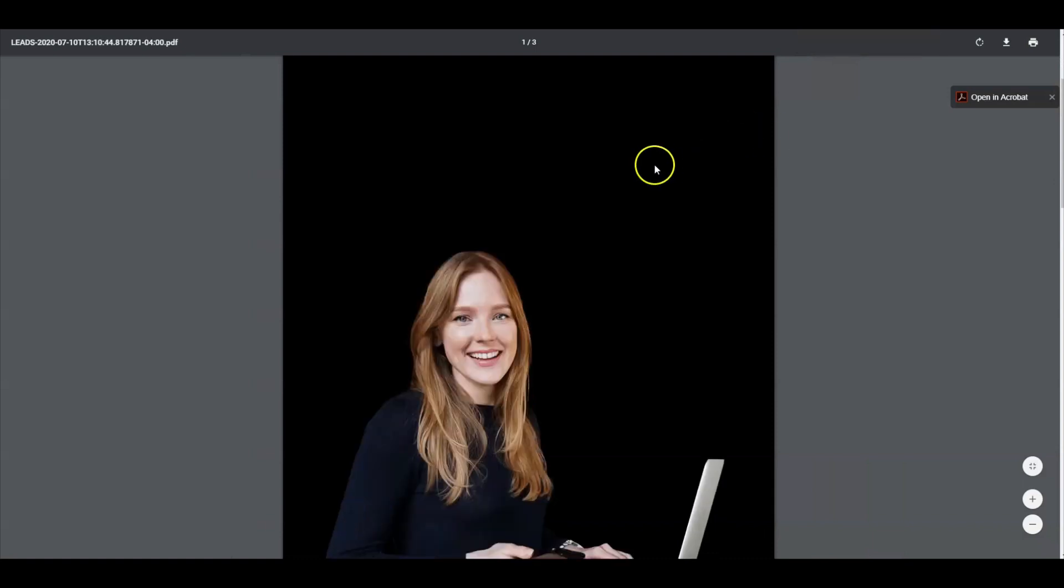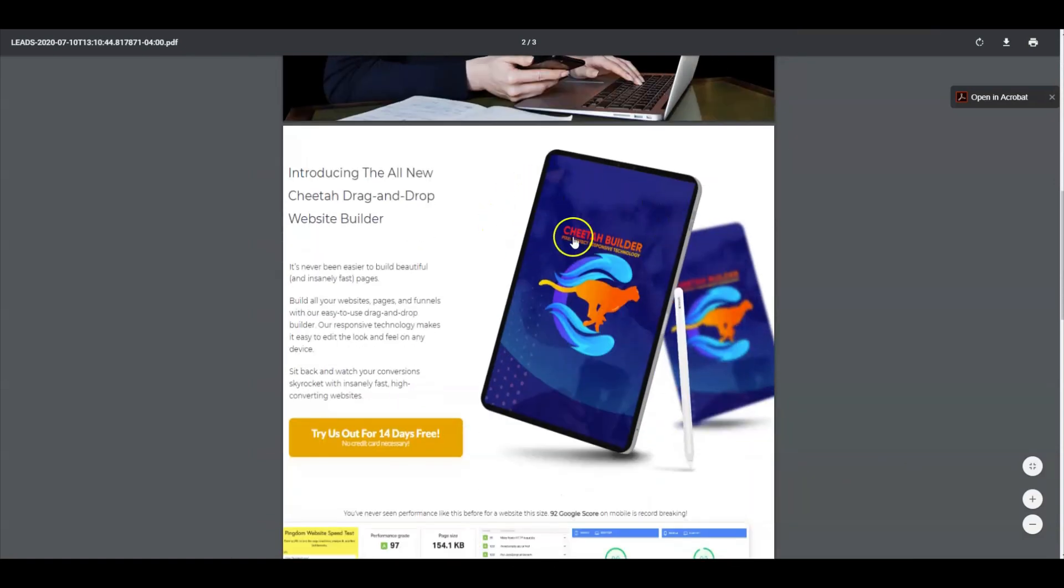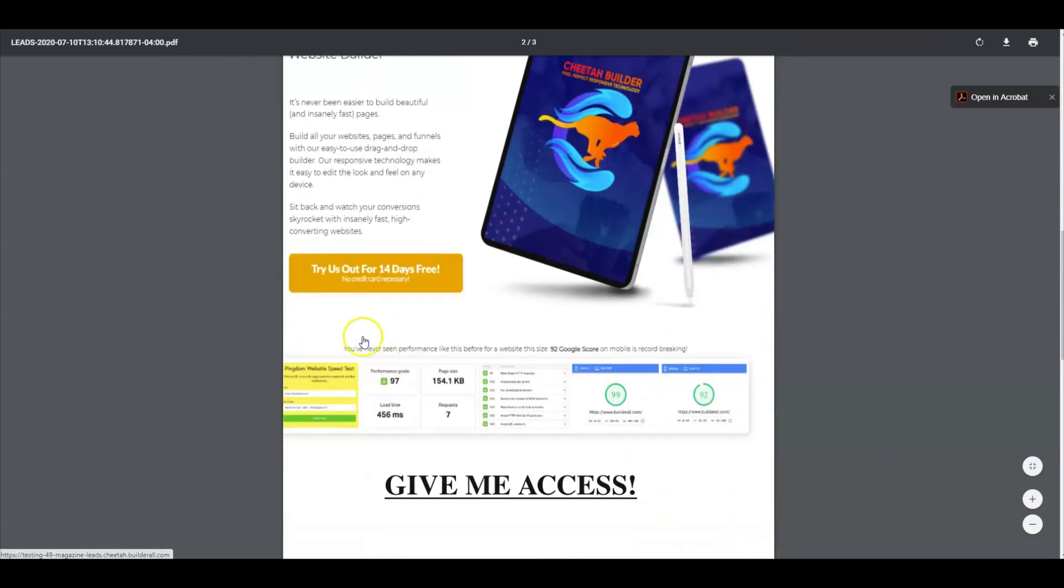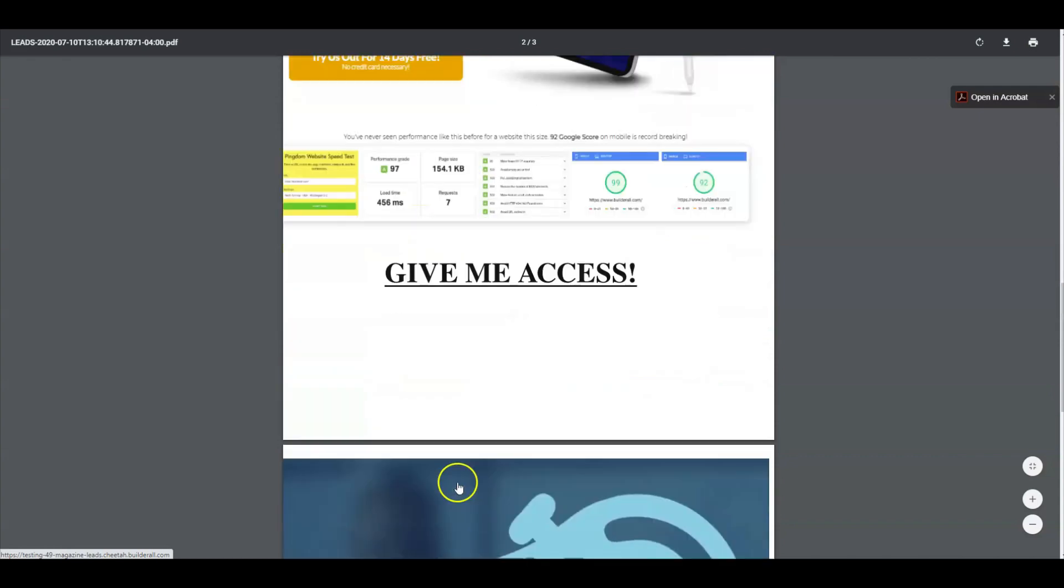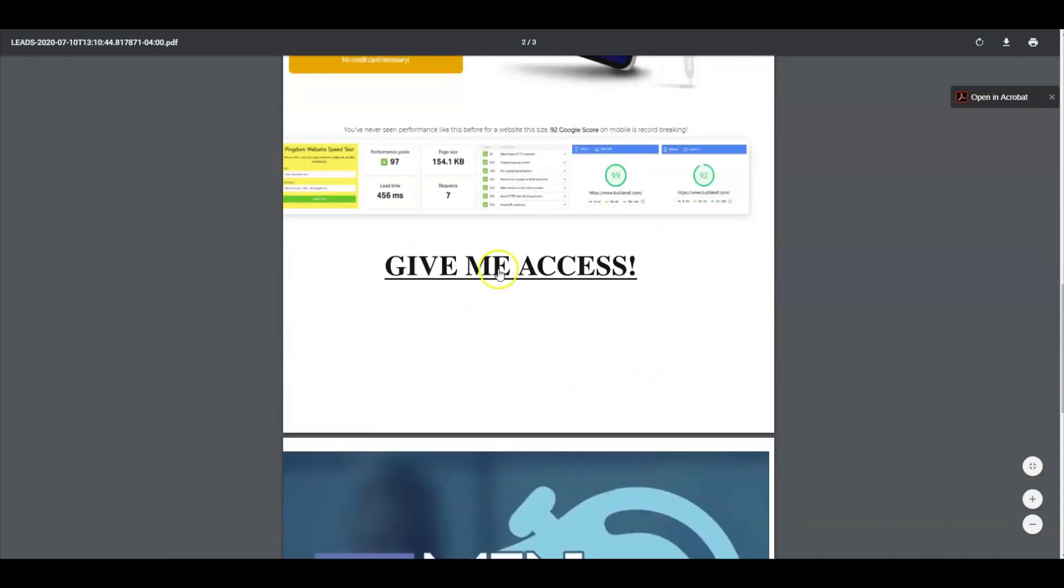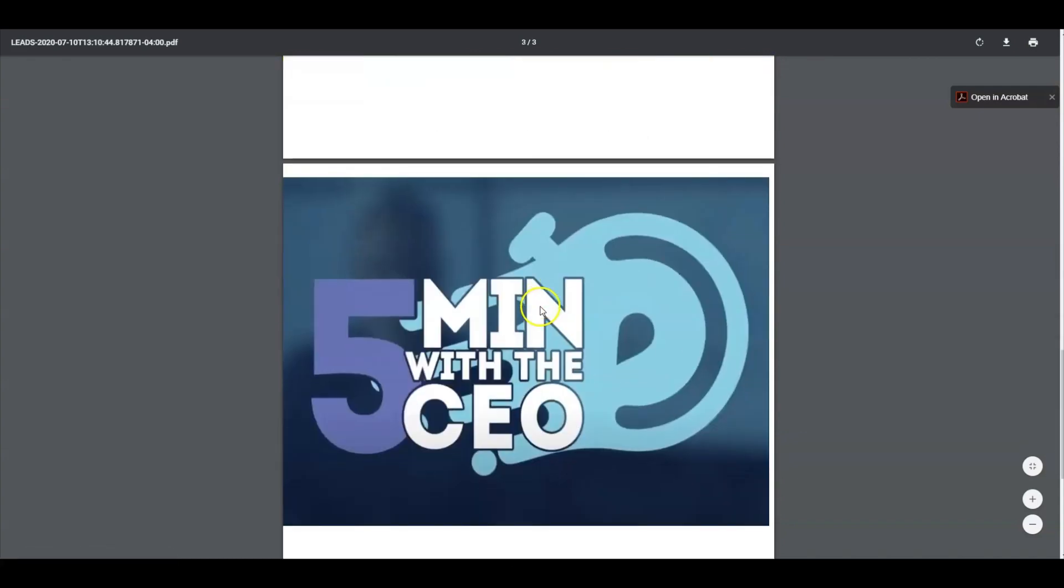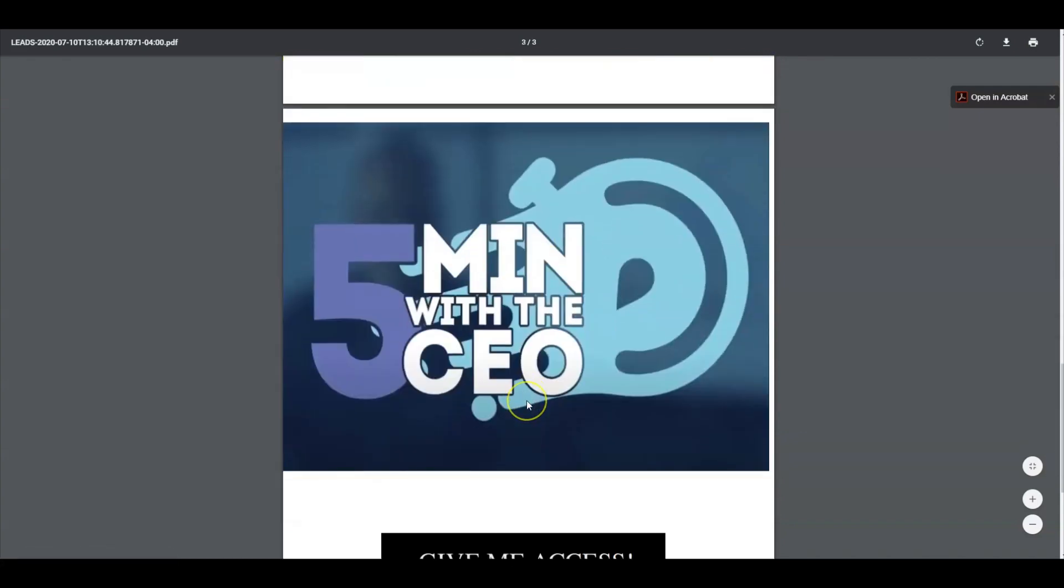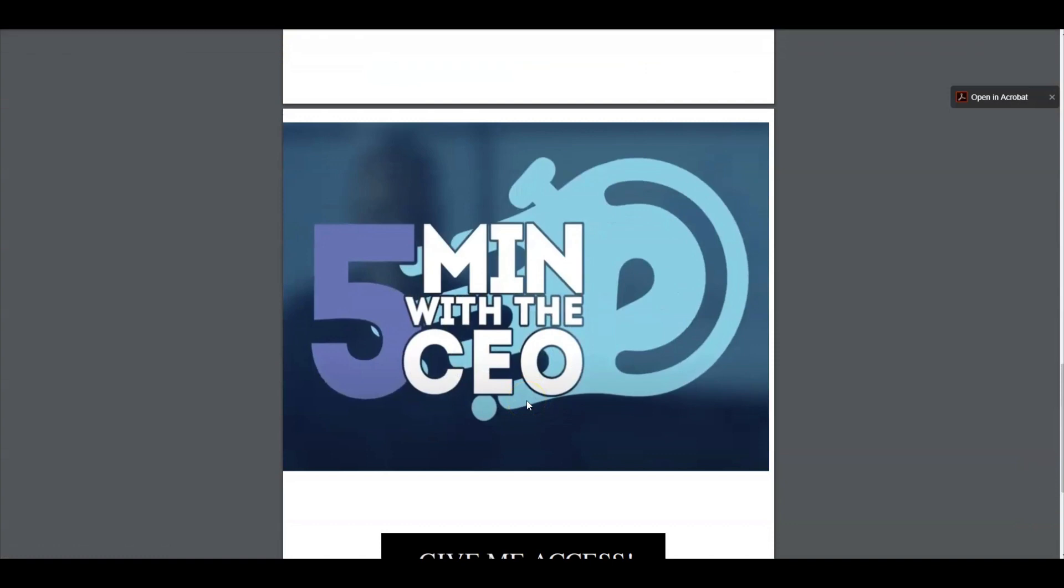When I go to the second page, everything is going to work just as we planned it. But down here you won't be able to play the YouTube video because it will not play inside a PDF file. Instead it's going to take that image that you uploaded and place it in here.